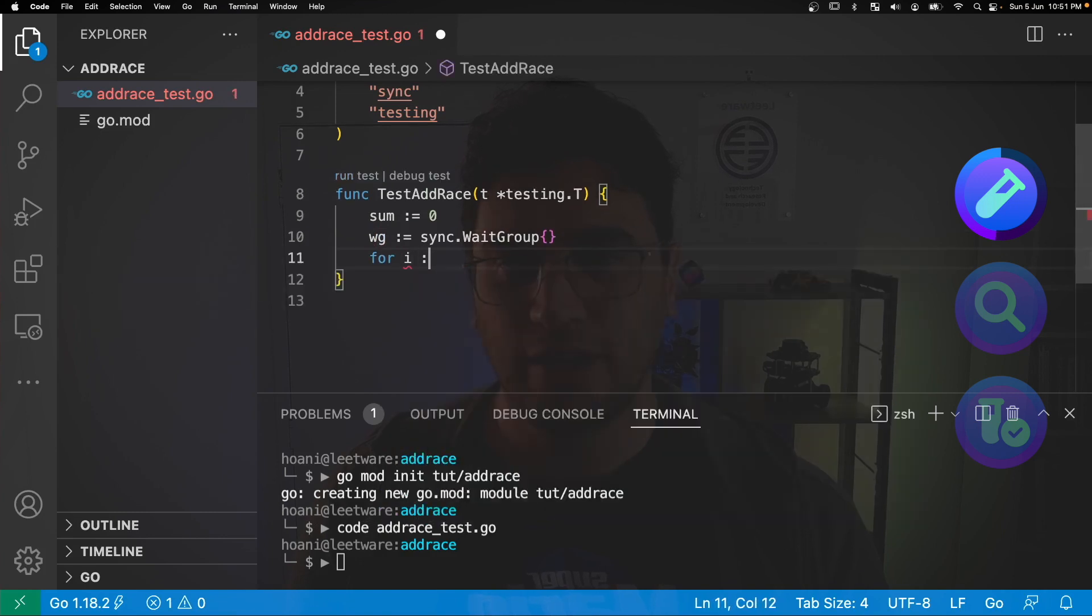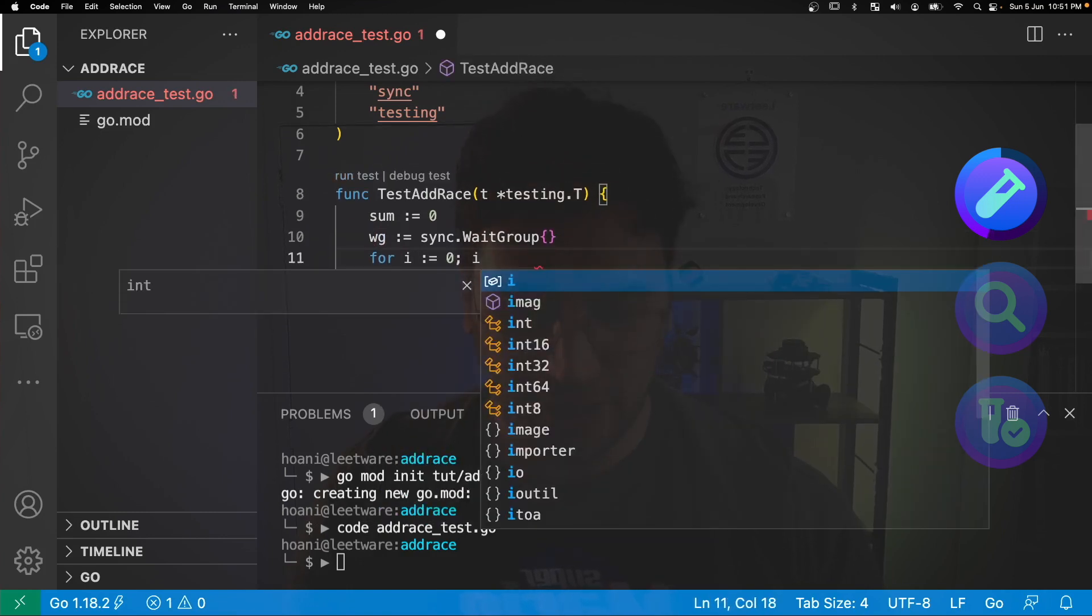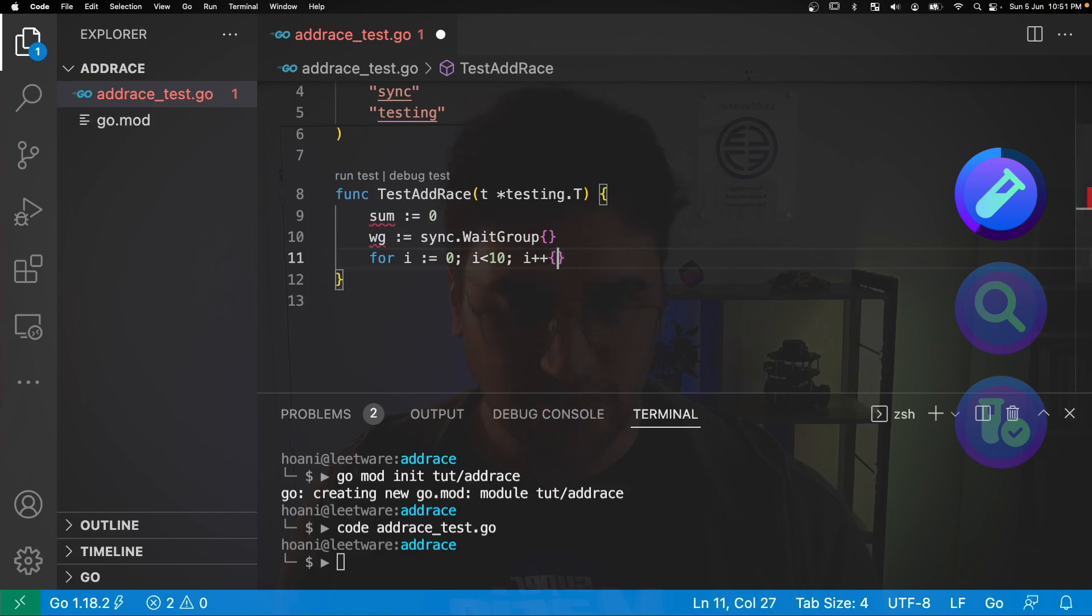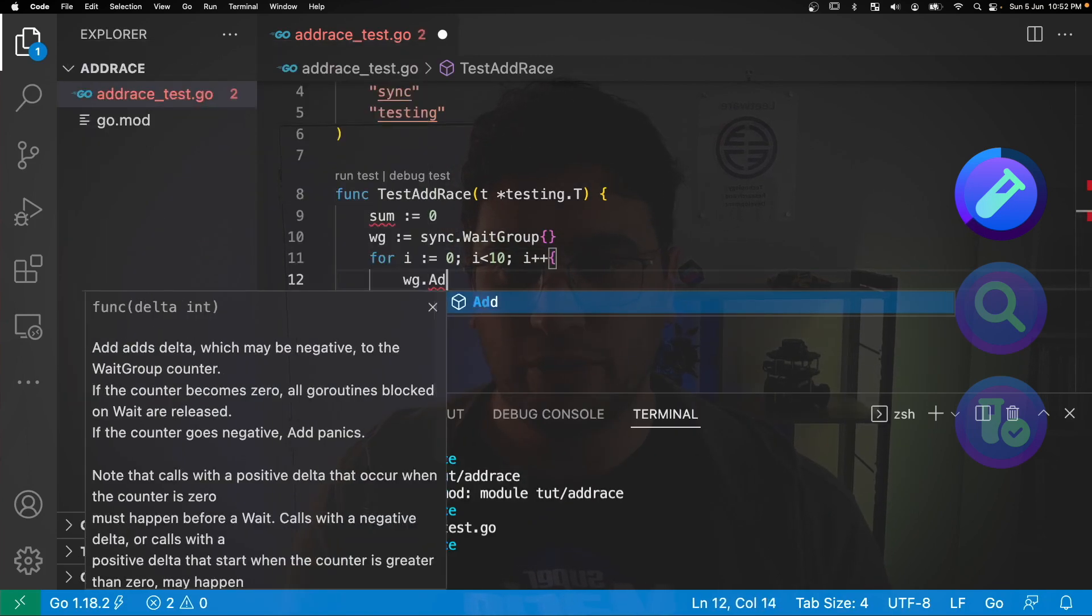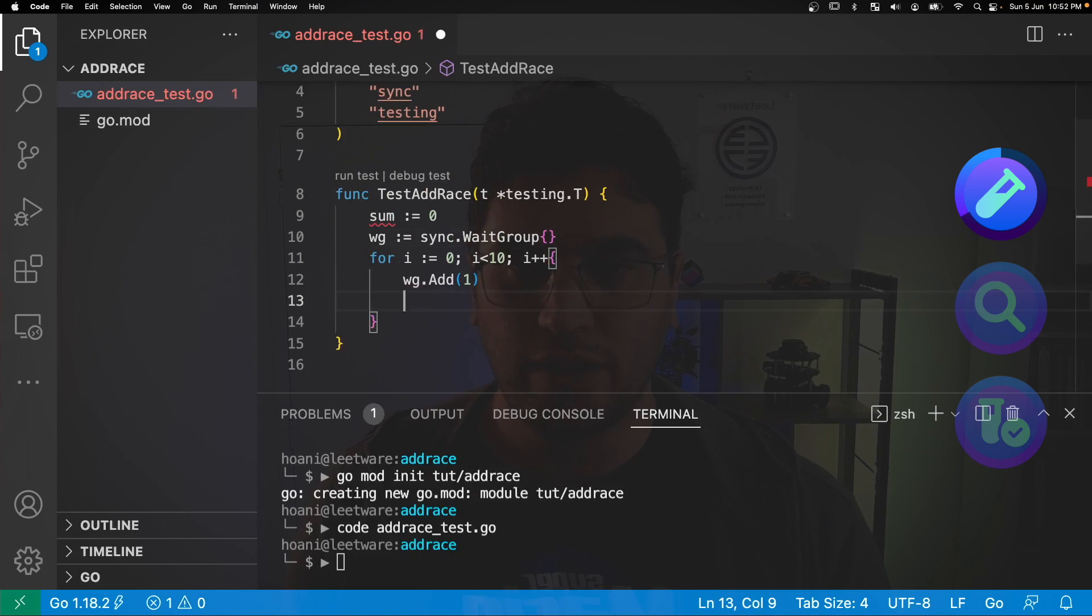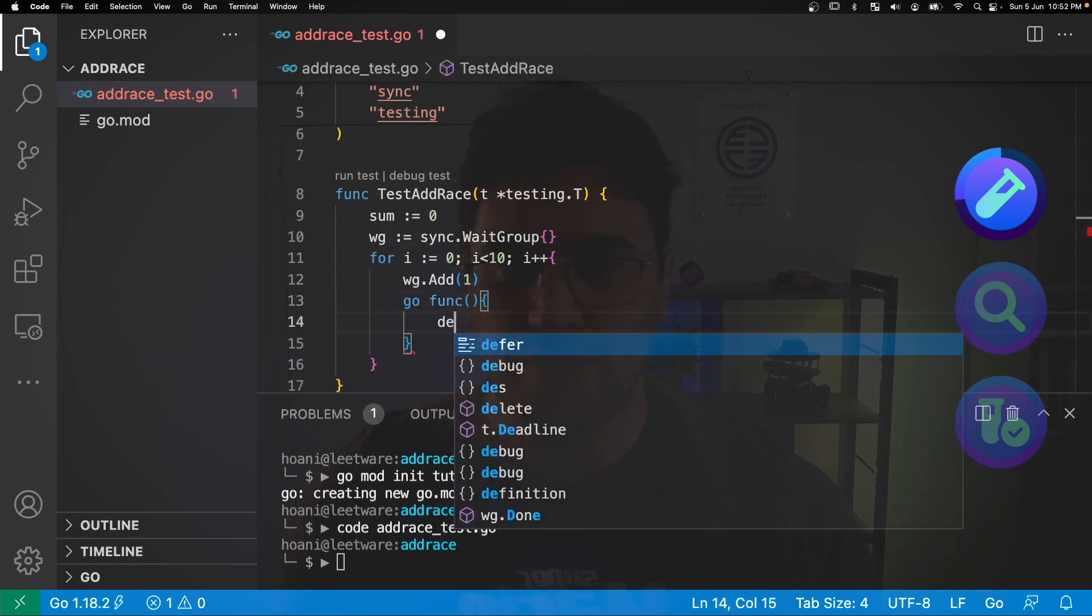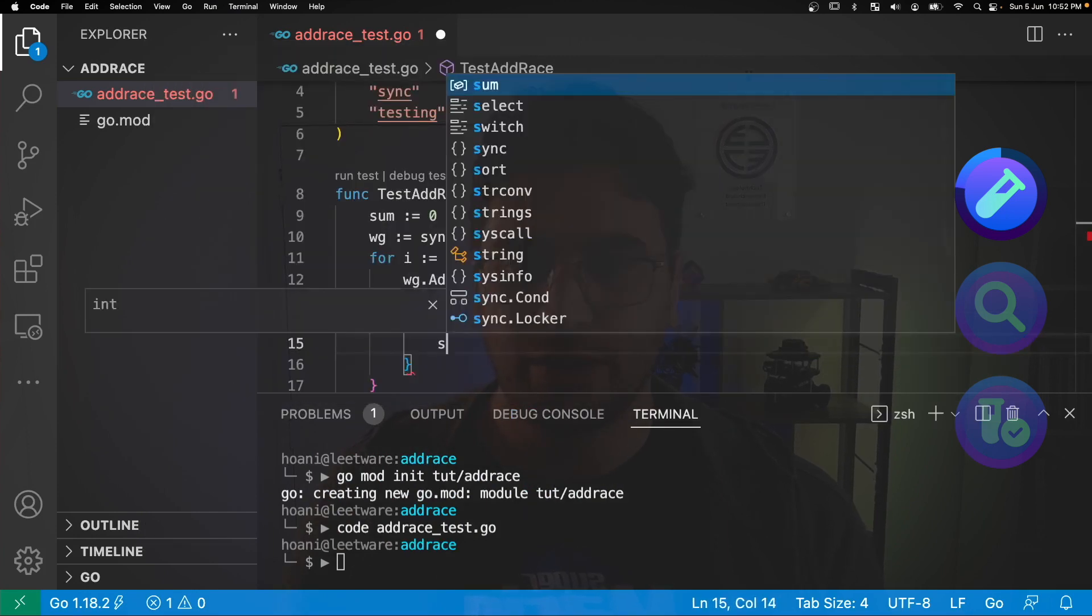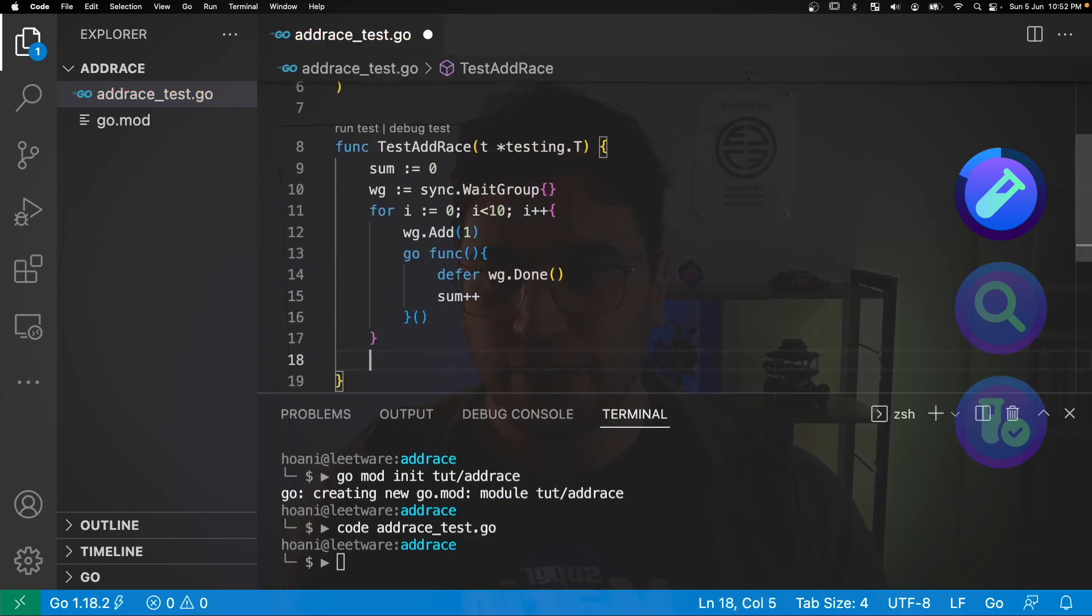Next I'm going to go for I is equal to zero, I is less than 10, then I plus plus, and inside here I'm going to call wait group dot add and add one to it. Then I'm going to spawn a go routine with go func and here I'm going to defer wait group dot done and then I'm going to call sum plus plus.